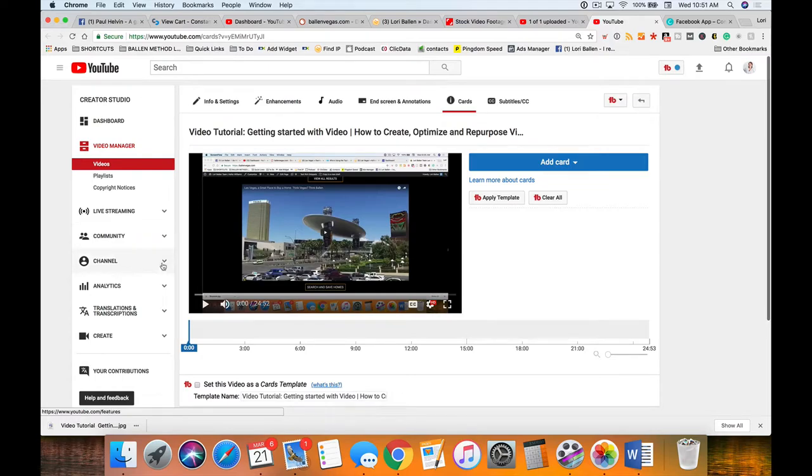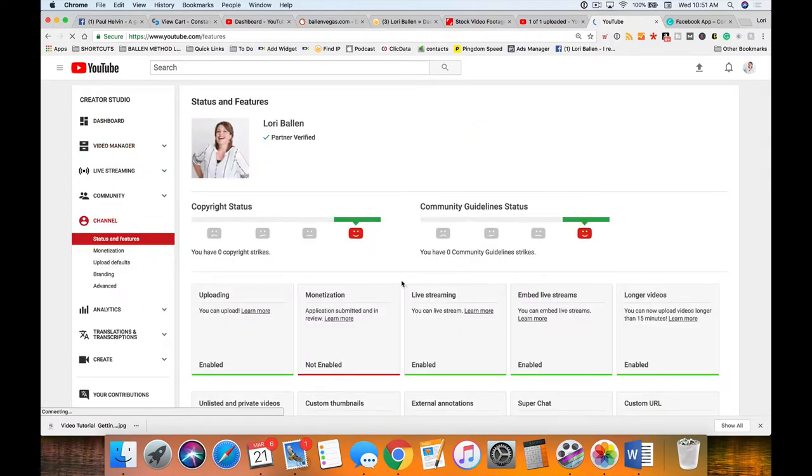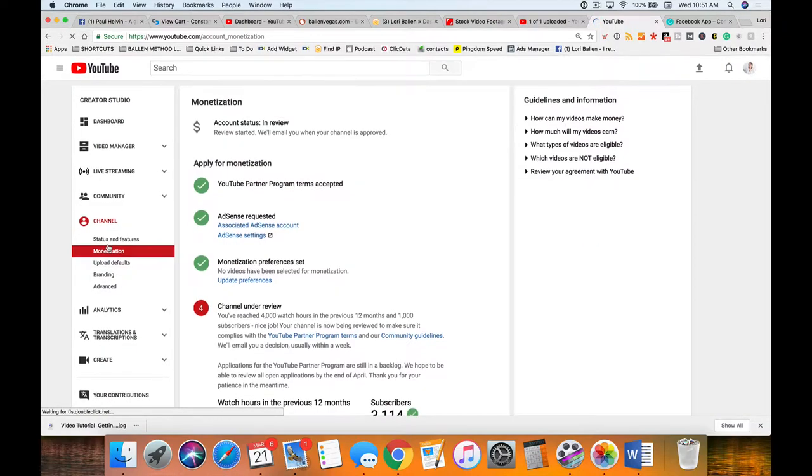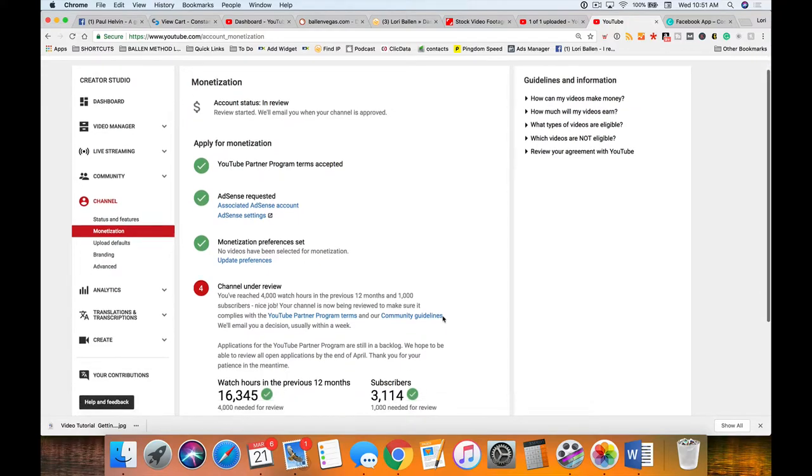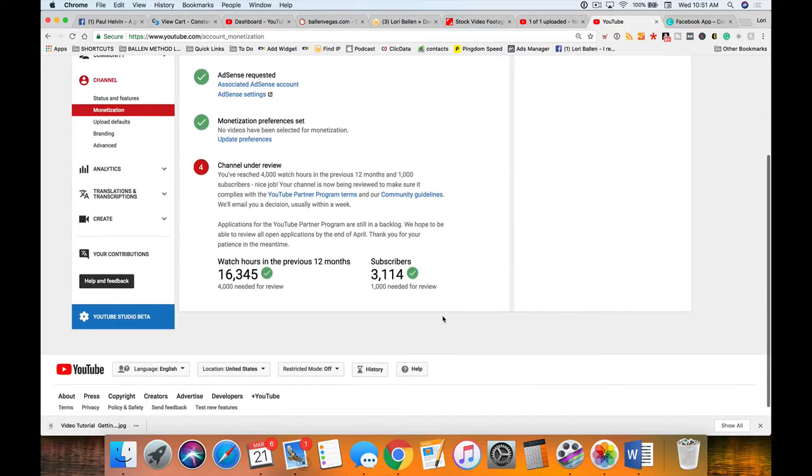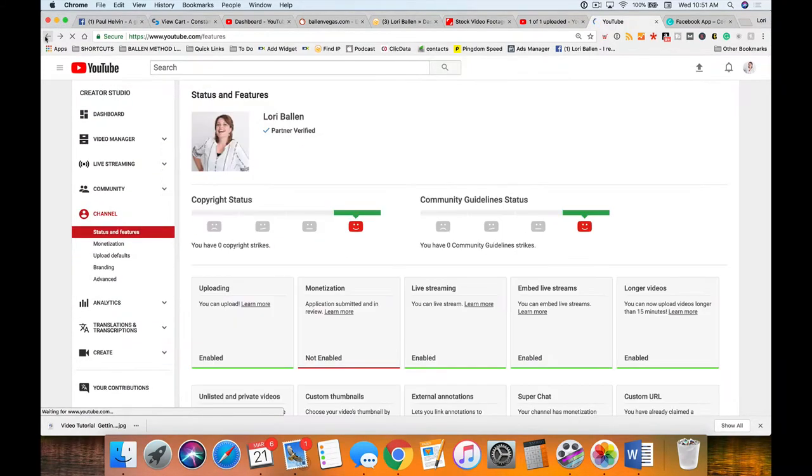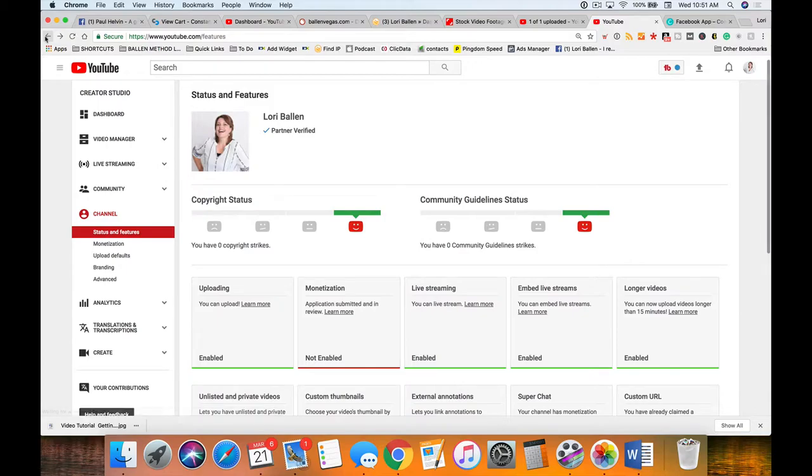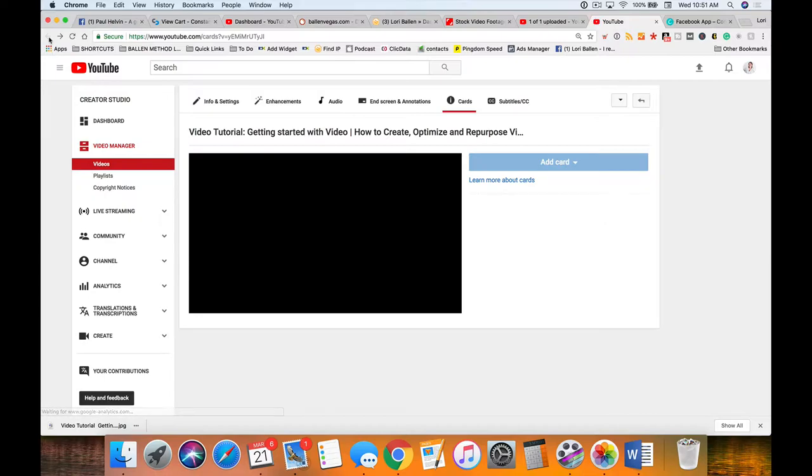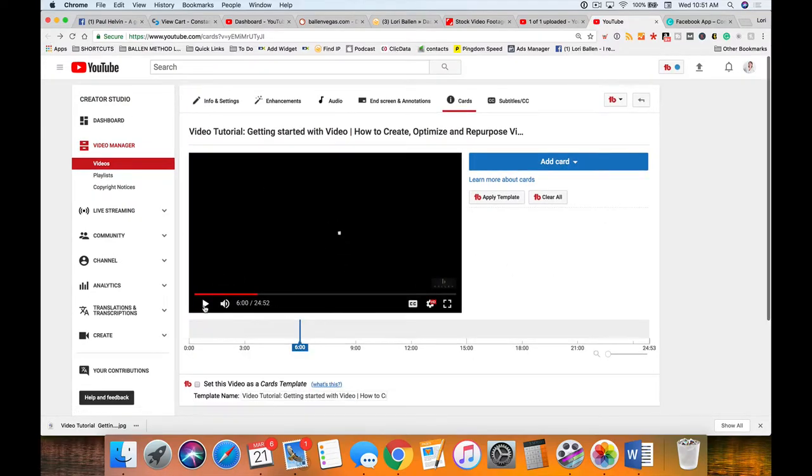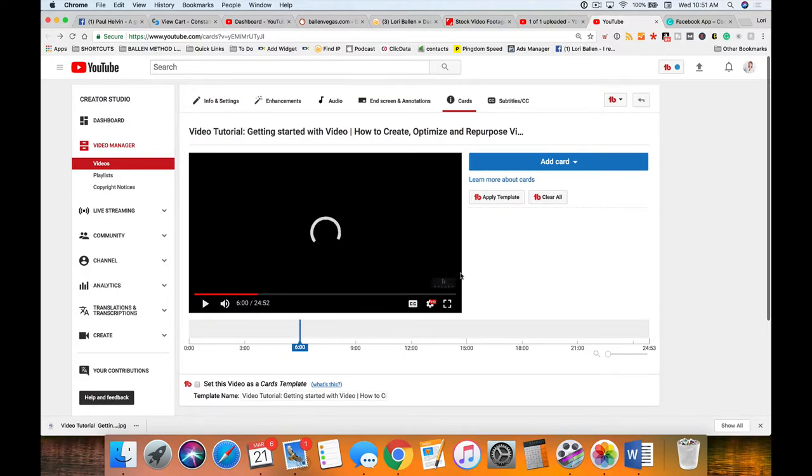Let me see really quick. It's under channel and it is under monetization. Oh, this account's already in review, so I did already set it up. We're just not there yet. So you're going to go in and set that up if you want to be able to include that link at the end.